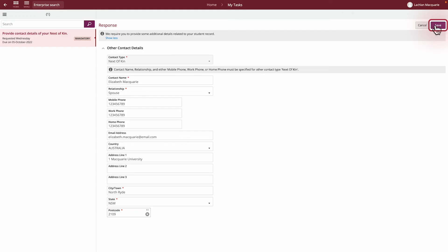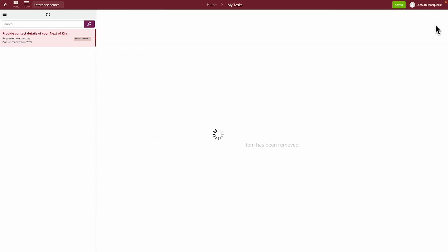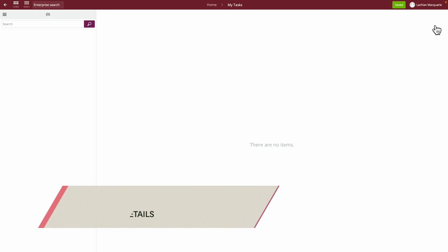And that's it! Once there are no more tasks displayed in your My Tasks window, you are ready to proceed with the next step of enrollment – Tutorial 4 – Updating your personal details.